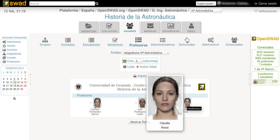SWAD core is a CGI programmed in C comprising almost all the functionality of the platform. The core is supplemented with some external programs like a photo processing module and a chat module. The server runs on a Linux system with Apache and a MySQL or MariaDB database.